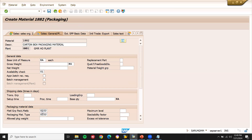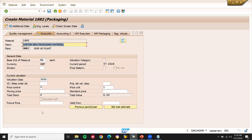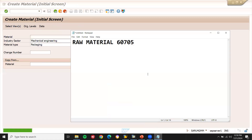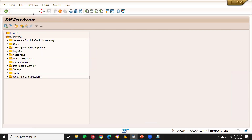Press enter, no MRP. My packaging material number is 1882. Now let's create a purchase order. I'm going to transaction ME21N.